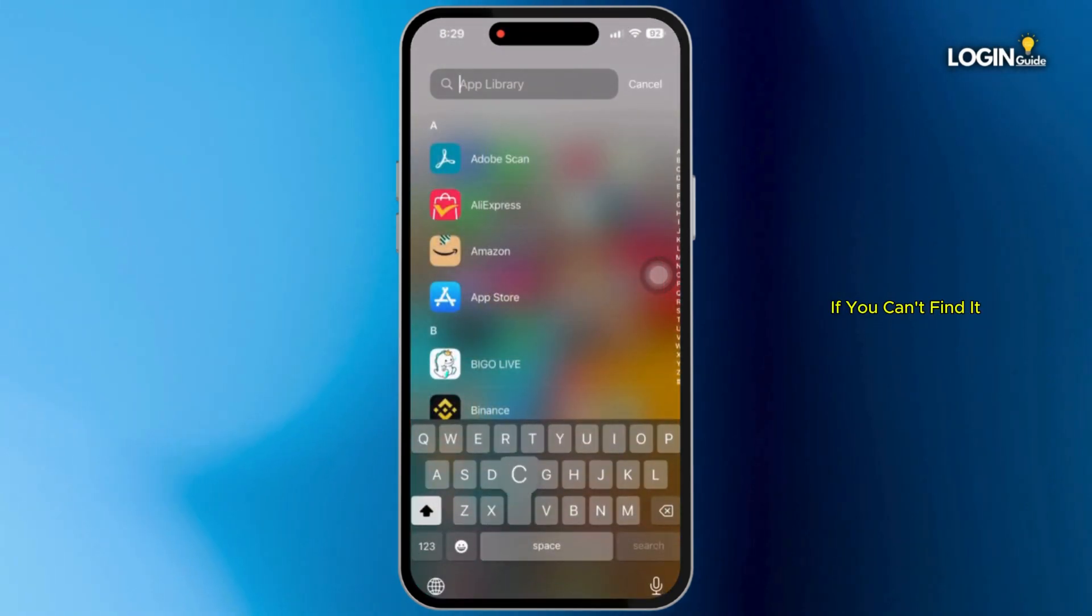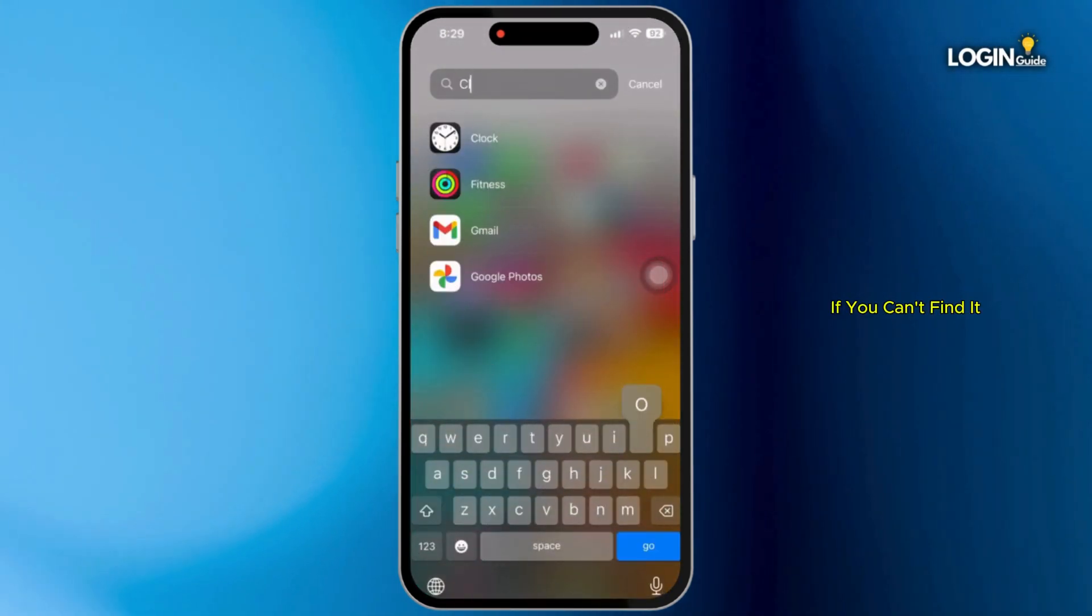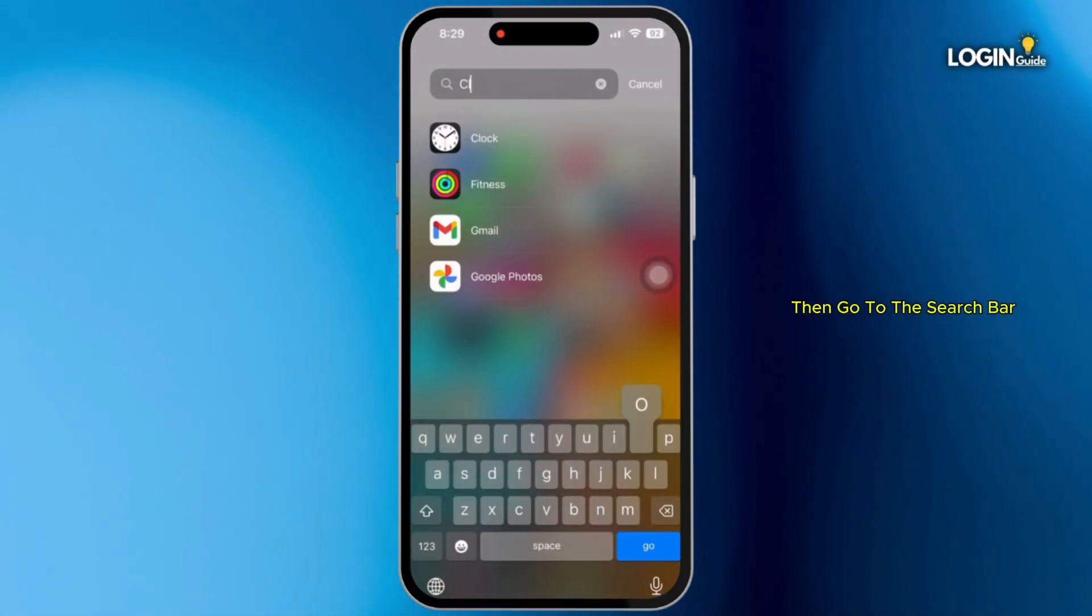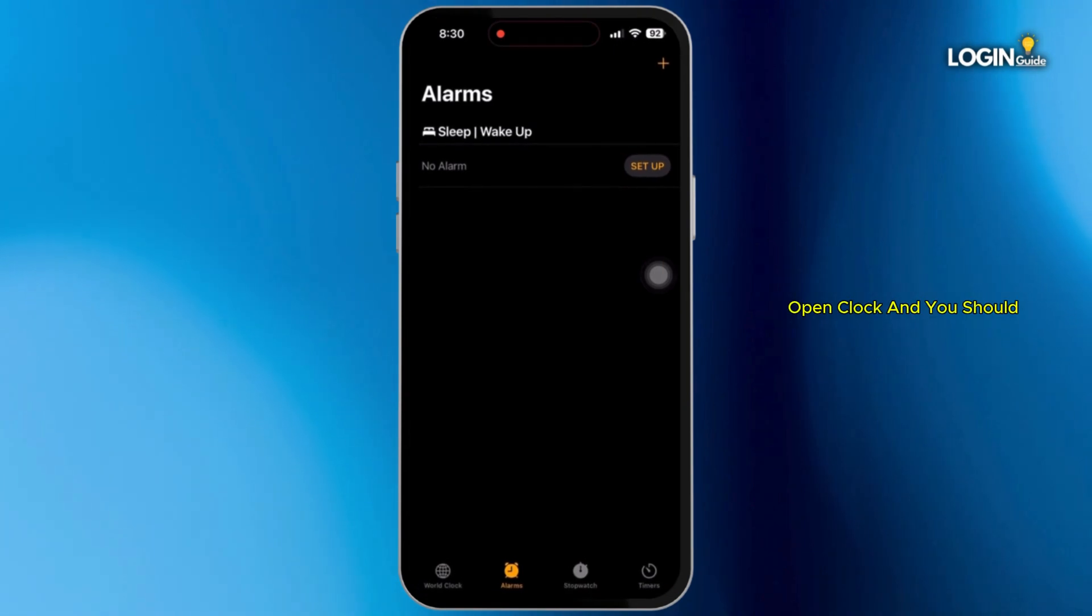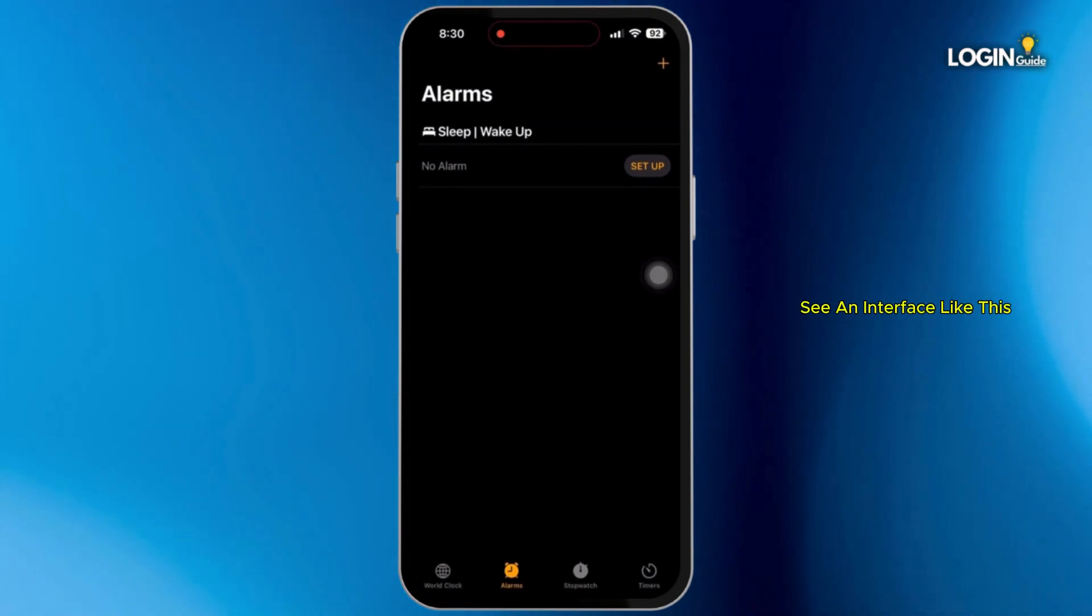If you can't find it, then go to the search bar and type in clock. Open clock and you should see an interface like this.